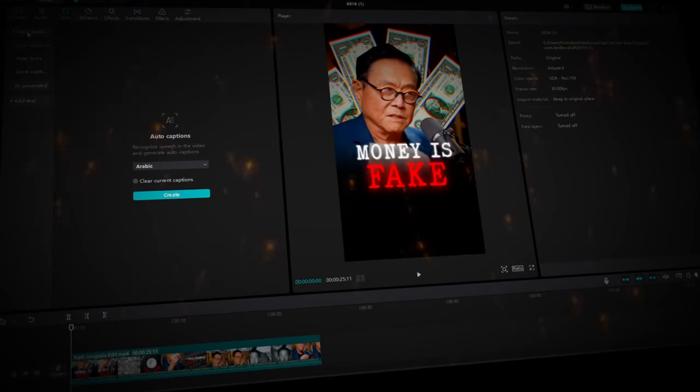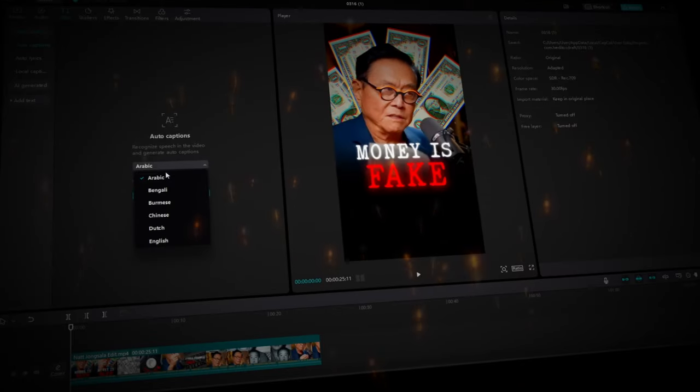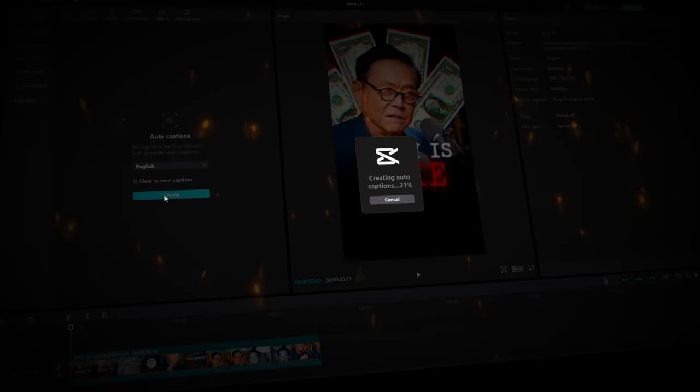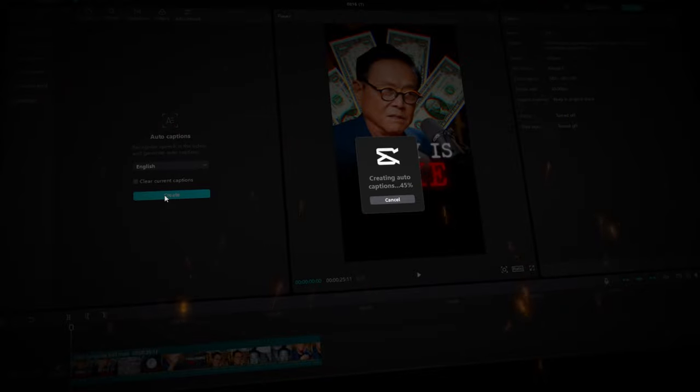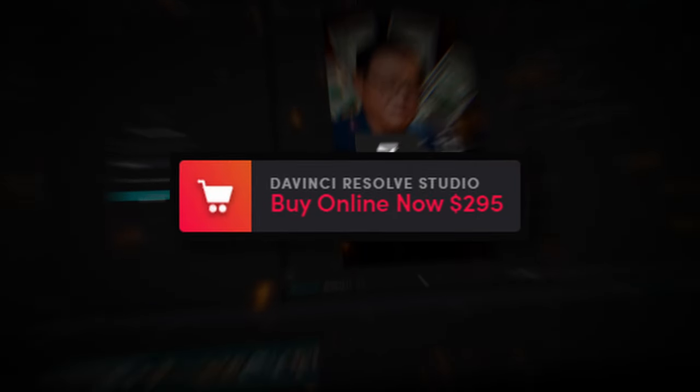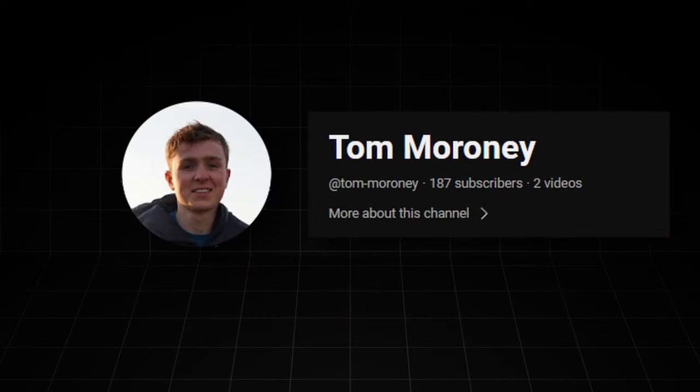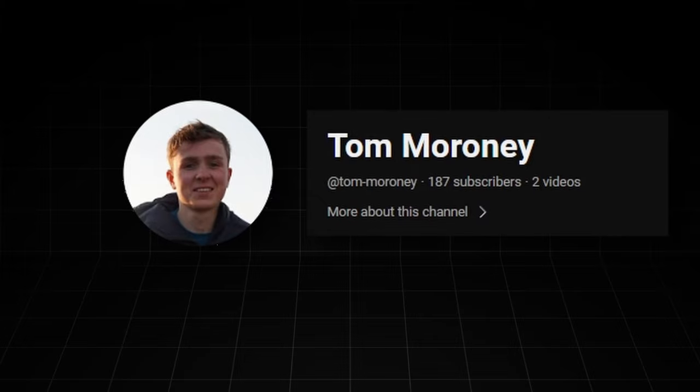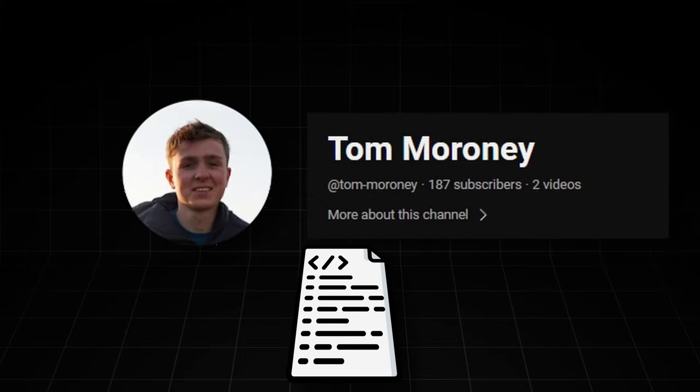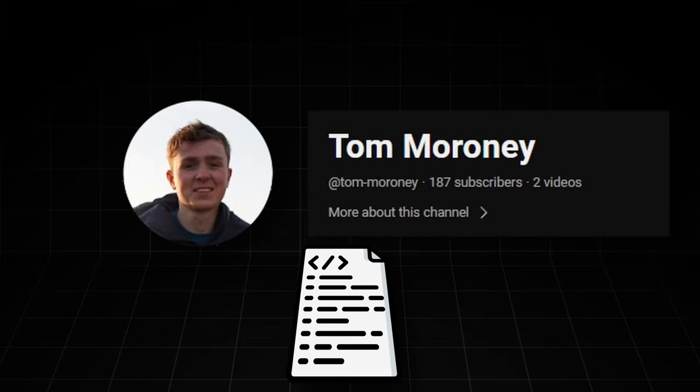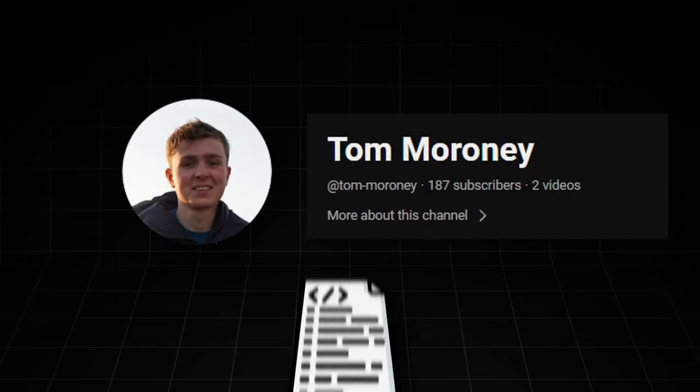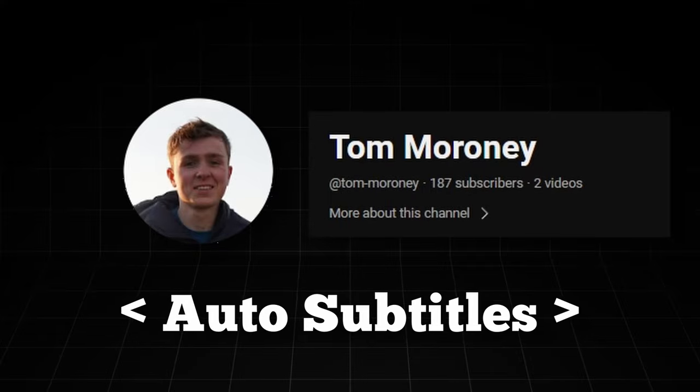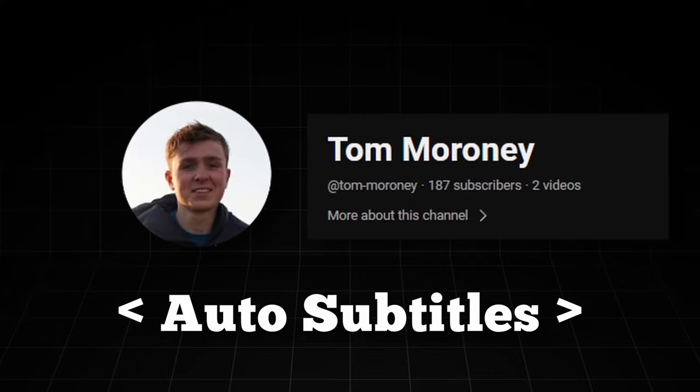Have you ever wanted to have auto subtitles like CapCut in DaVinci Resolve free version, but you don't have money to pay for that studio version? Well, this guy has us covered. He's created a script for DaVinci Resolve free version that gives you the ability to have auto subtitles in the free version.